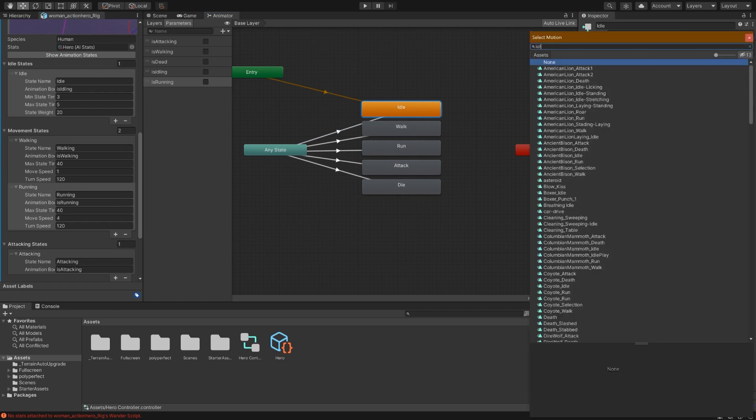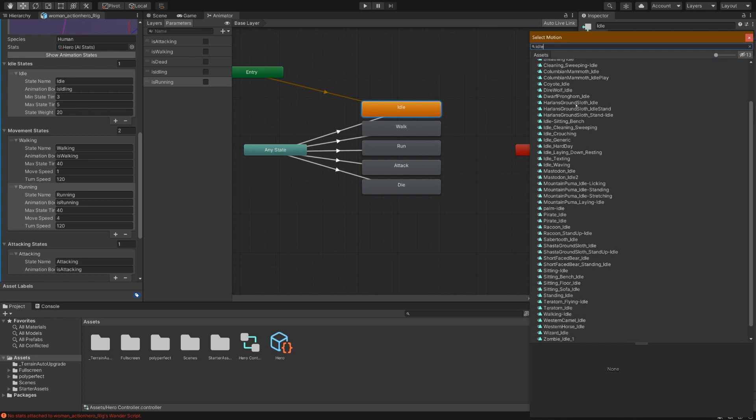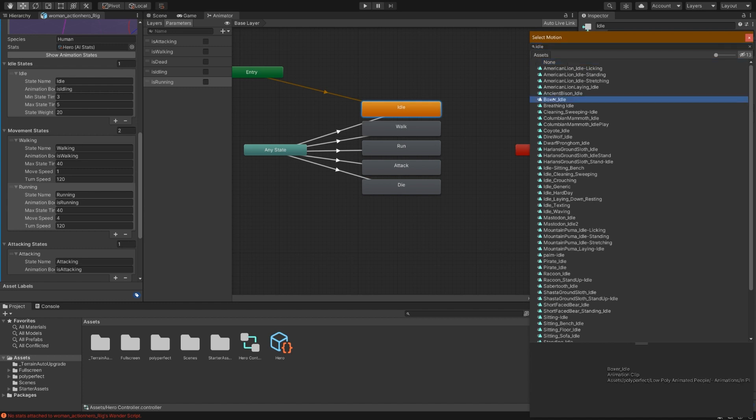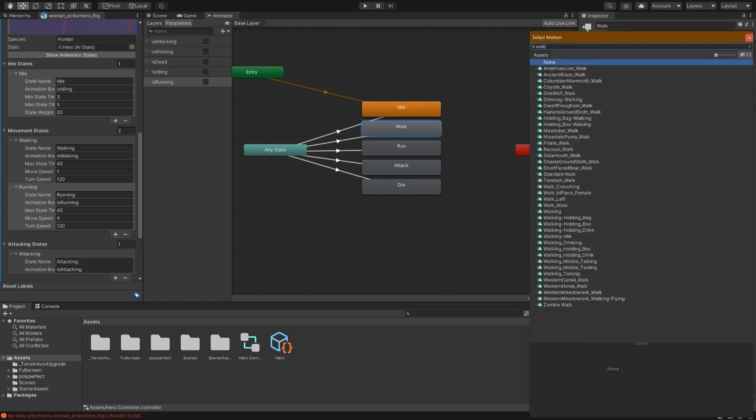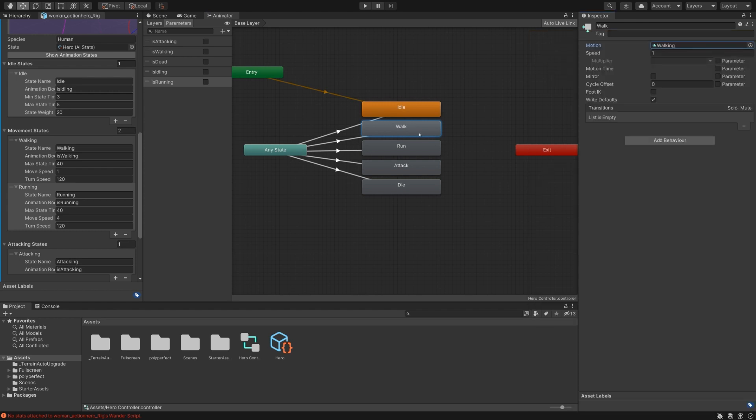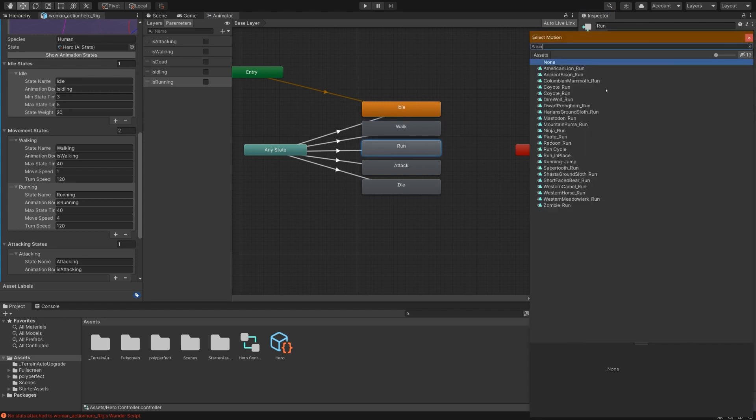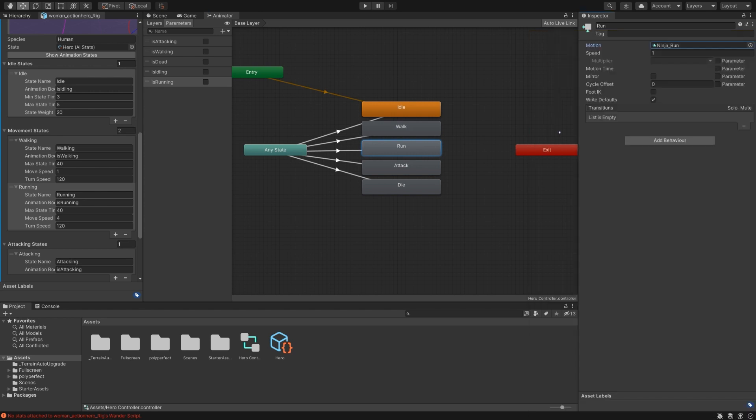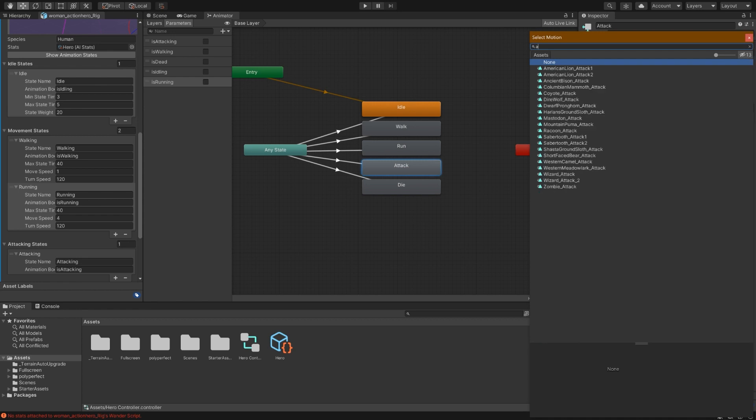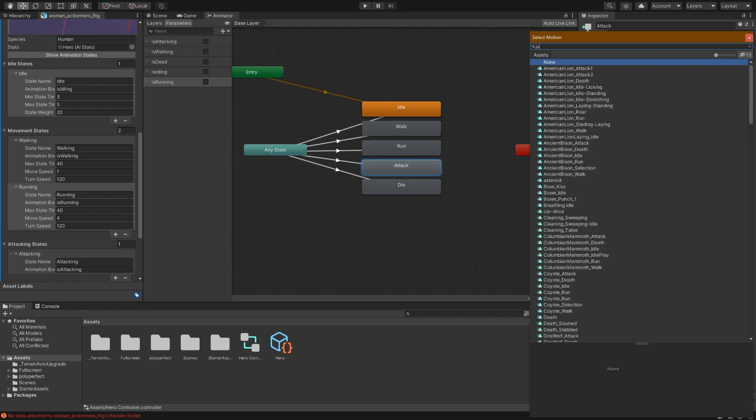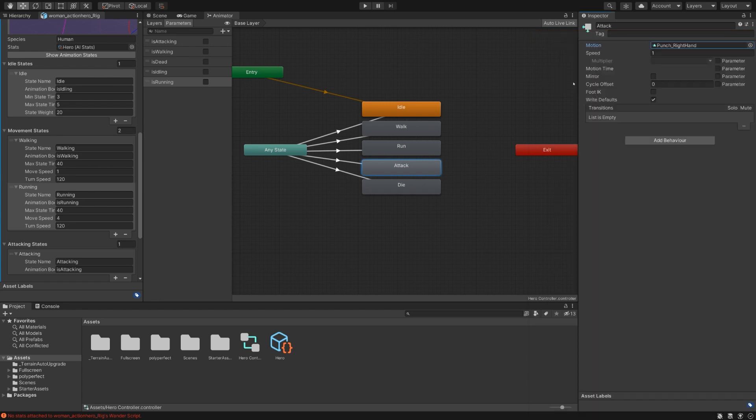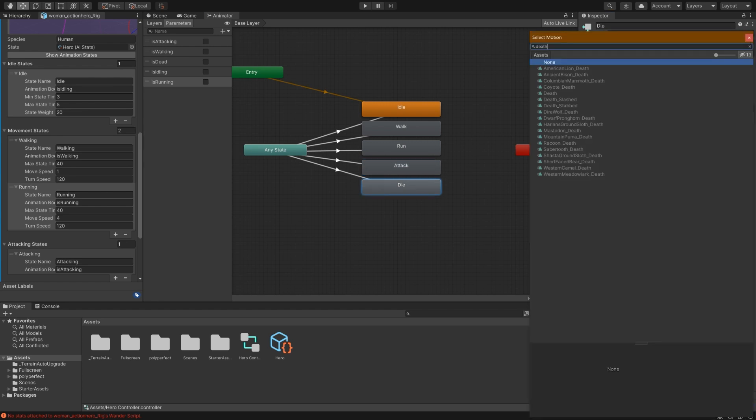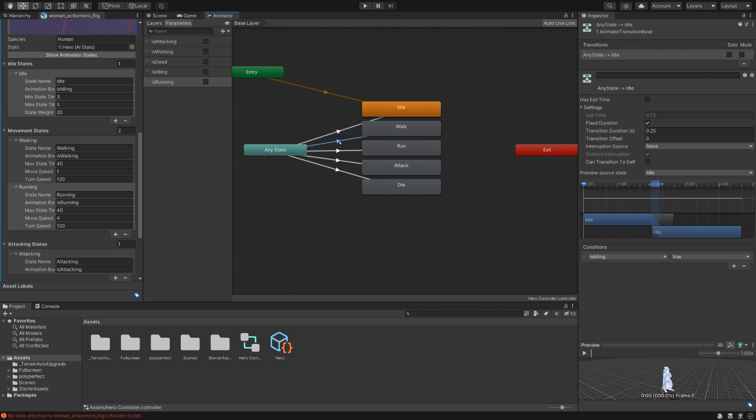Let's find some good animations. We'll search for idle. There are a lot of animations included in the Polyperfect things. So let's just grab boxer idle. That seems good. Search for a walking. Walking seems nice. Run. How about ninja run? That sounds cool. Let's look for a punch. Punch sounds good. Punch right hand, and death. Alright, so now we have our animator controller as well as all of the animations, transitions, and such hooked up.